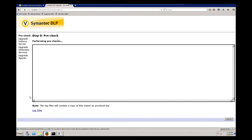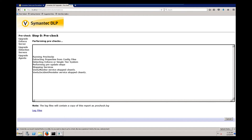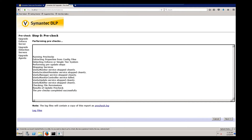Now it's going to perform some pre-checks. The pre-checks completed successfully, so we'll click next.